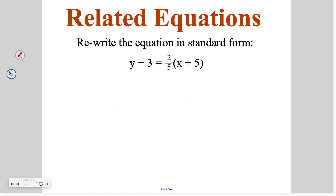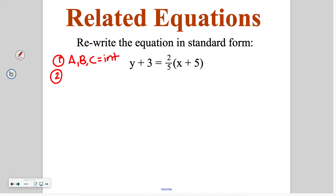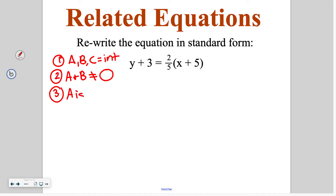The first thing we are going to talk about is converting from point-slope form into standard form. Remember there are three rules of standard form: one, a, b, and c are integers; two, a and b can't both equal zero; and three, a is positive. All of those are things we are going to have to remember as we go from point-slope form into standard form.